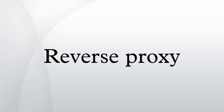Uses of reverse proxies: Reverse proxies can hide the existence and characteristics of an origin server or servers.